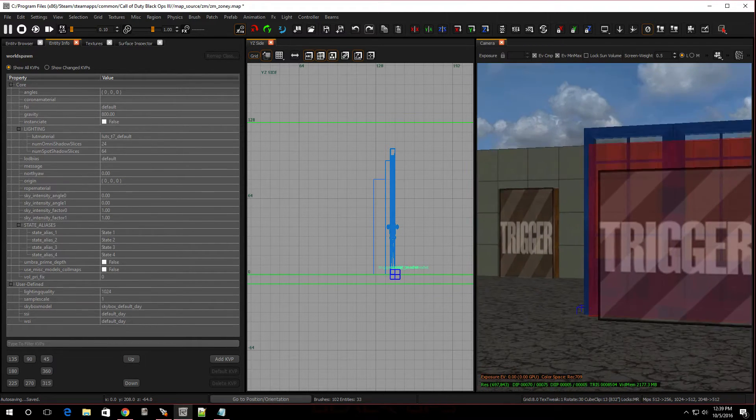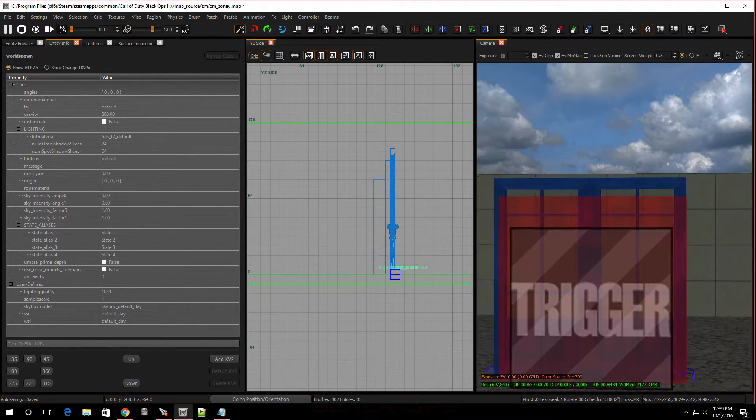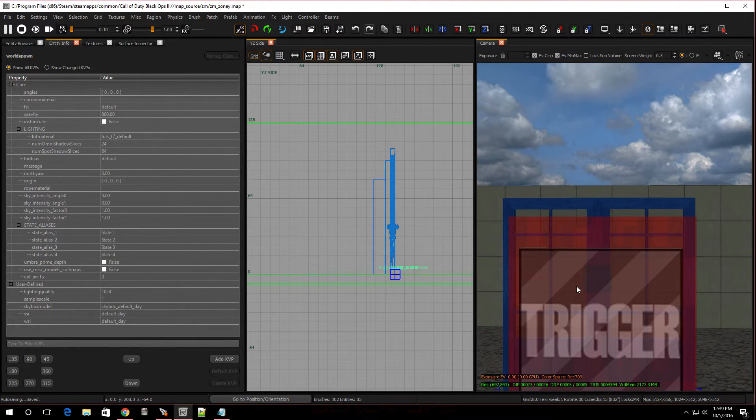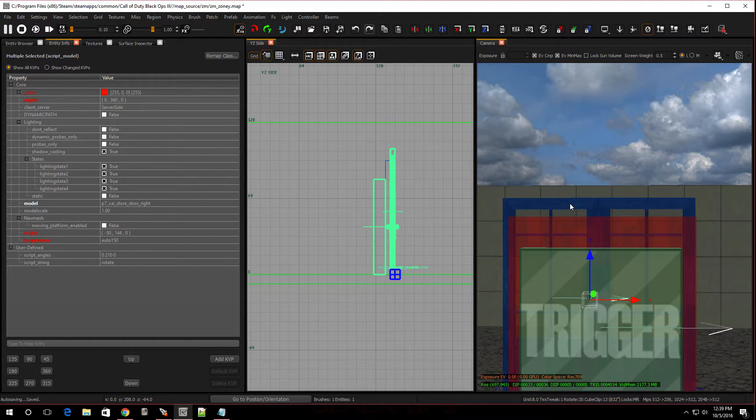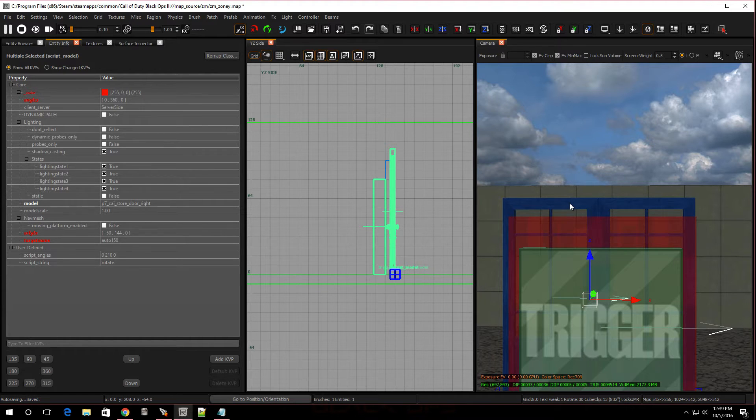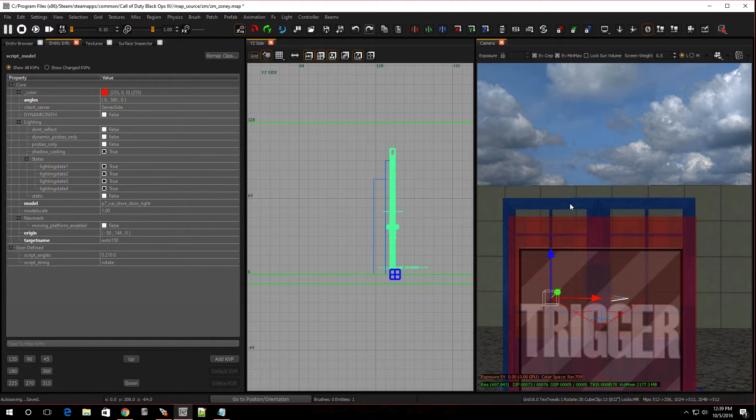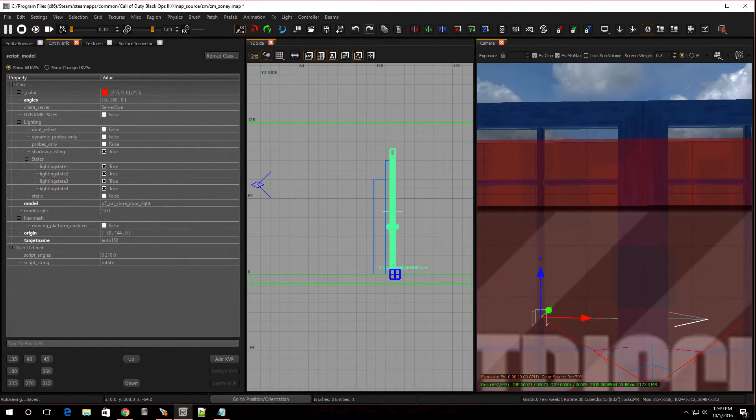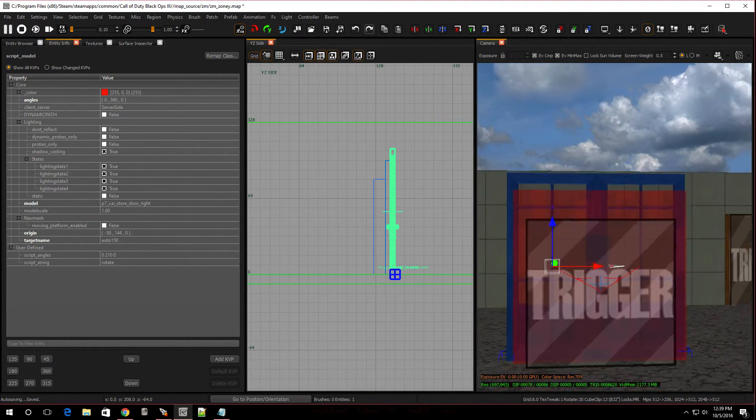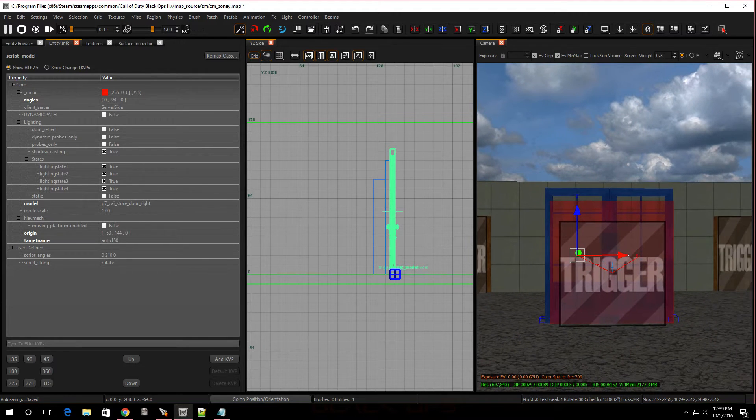And, now, last thing. All you want to do is select the trigger, select one of the doors, and press W. Remember, always select the trigger first, and then the door. That way, we can link them together. And as you can see, the arrows are going right to it. And that's it. That's how you make a swinging door.